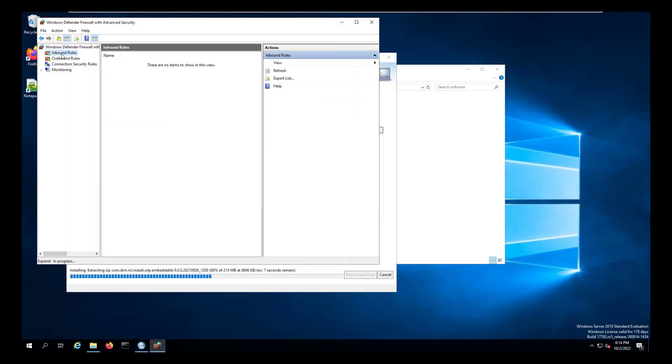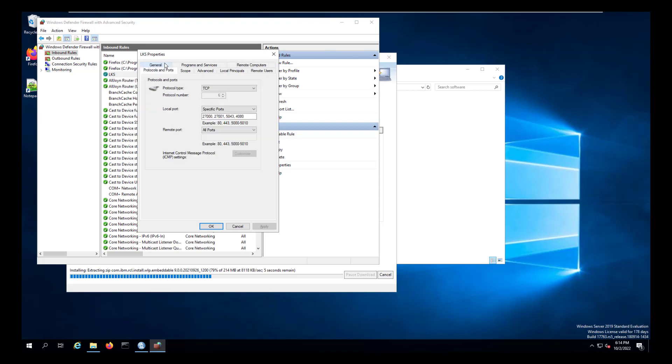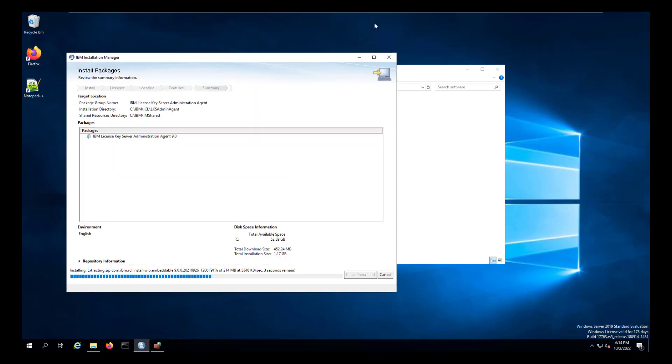One thing that we'll do while we're waiting for that to install is make sure that our firewall ports are open on our license server for the agent, which is ports 5043 and 4080. And that way our reporting tool can actually see the agent.